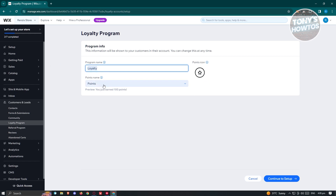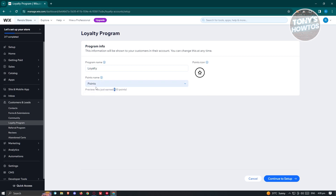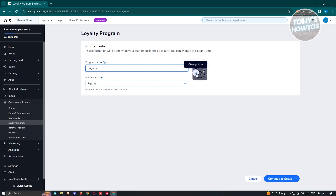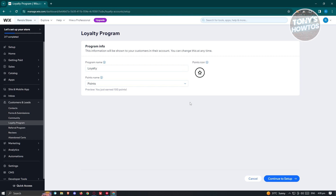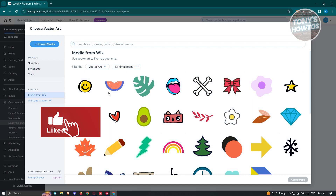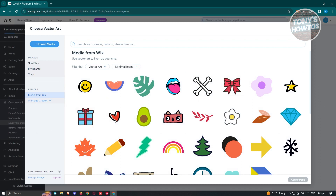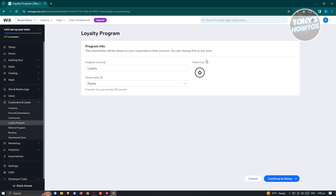You have the option to add a program name and a points name. You could add a custom name here, or choose the default point name. If you want to change the points icon, click on Change Icon and you should be able to choose a different one — for example, you could change it to an egg for further customization.